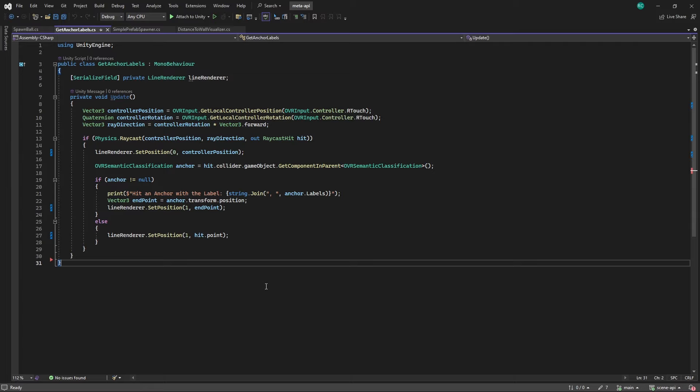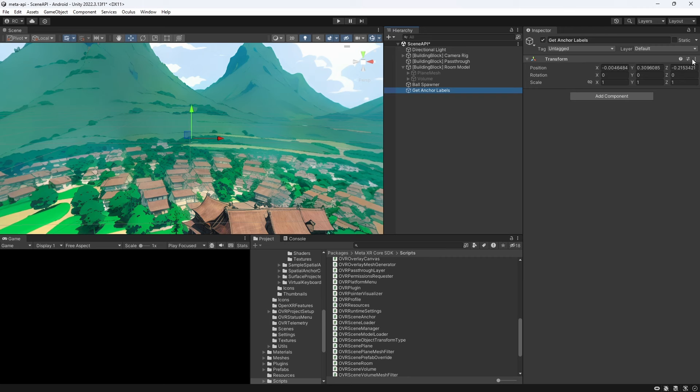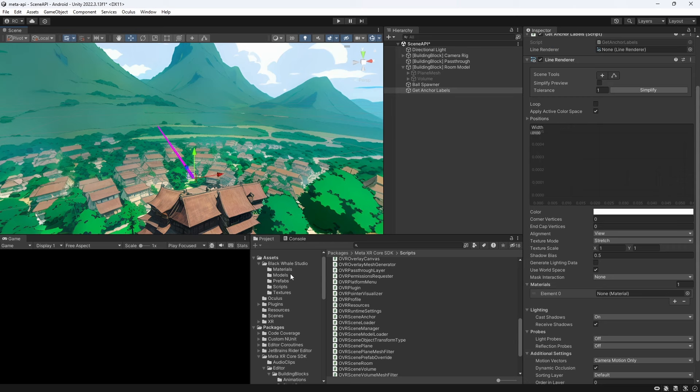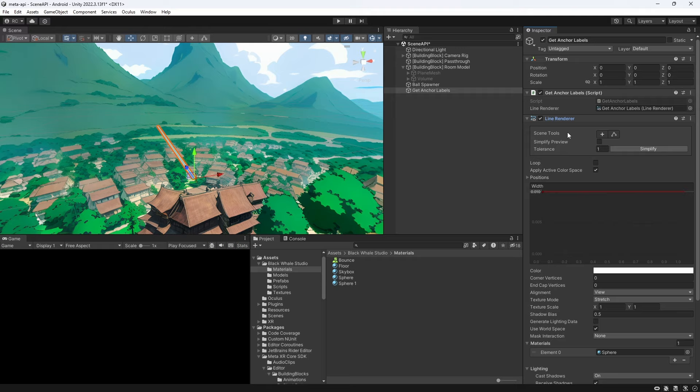Let's add this script to an empty game object. We add a line renderer and adjust its material and thickness. Lastly we assign the line renderer to our new component and give it a go. Fantastic!